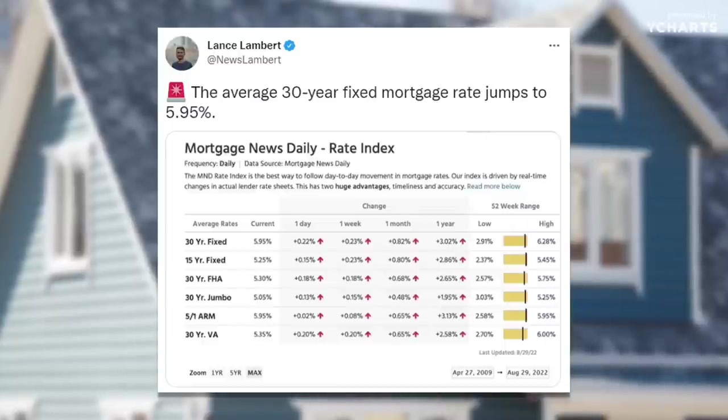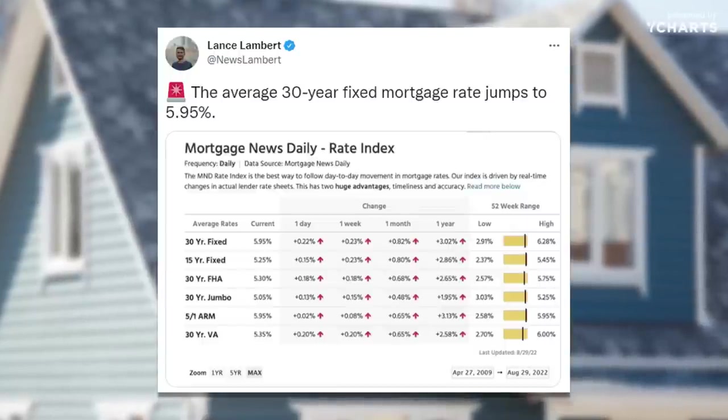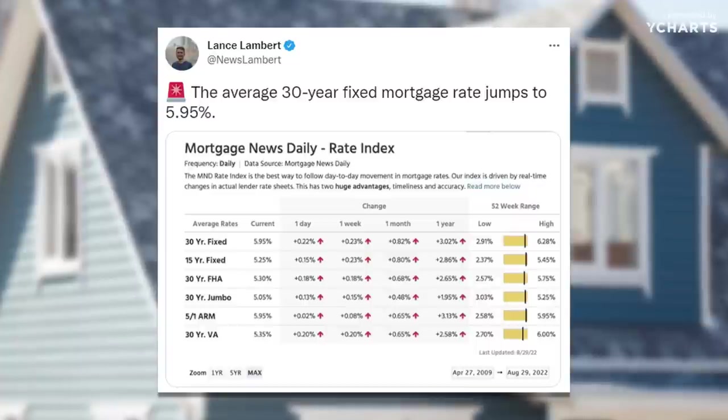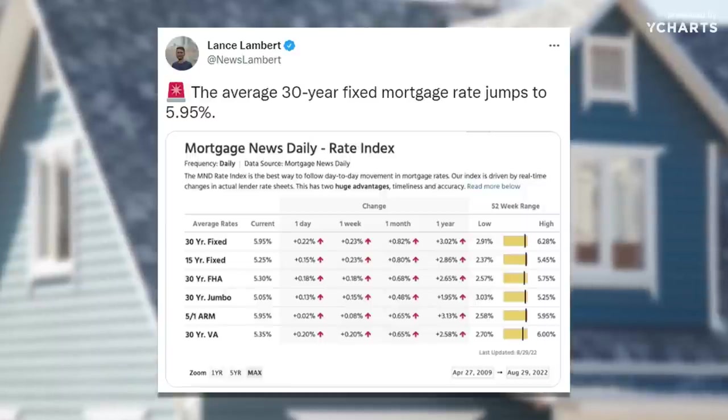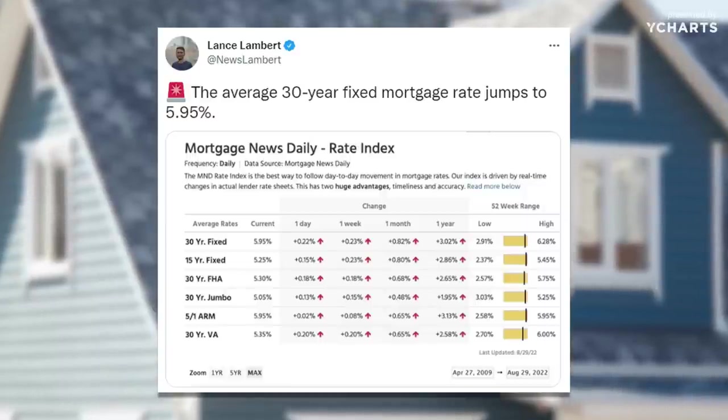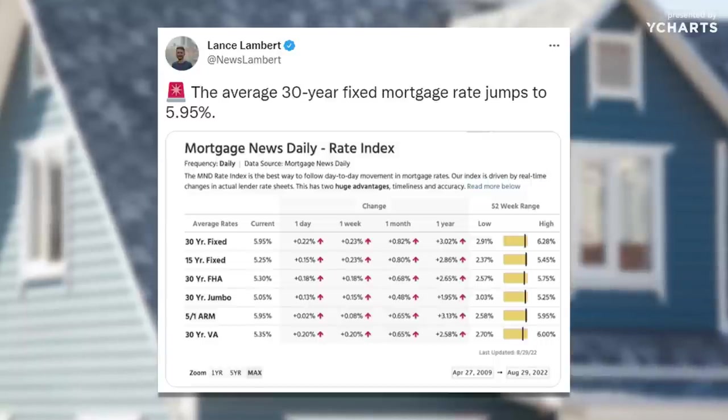The 30-year fixed mortgage rate jumped to 5.95%. The 52-week range of these things is ludicrous — a low of 2.9% and a high of 6.3%. That is a massive difference in monthly payments. Bill McBride noted that divorce is usually one of the reasons people sell their homes. He spoke with a divorce attorney who said couples are struggling with what to do with their homes because they have 3% mortgage rates and plenty of equity. They don't want to sell and then buy at 5.75% rates — they're looking at HELOCs, but that makes it more complicated.